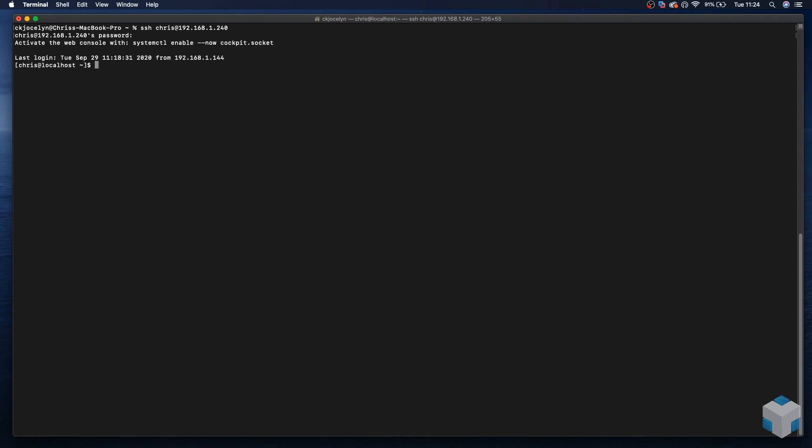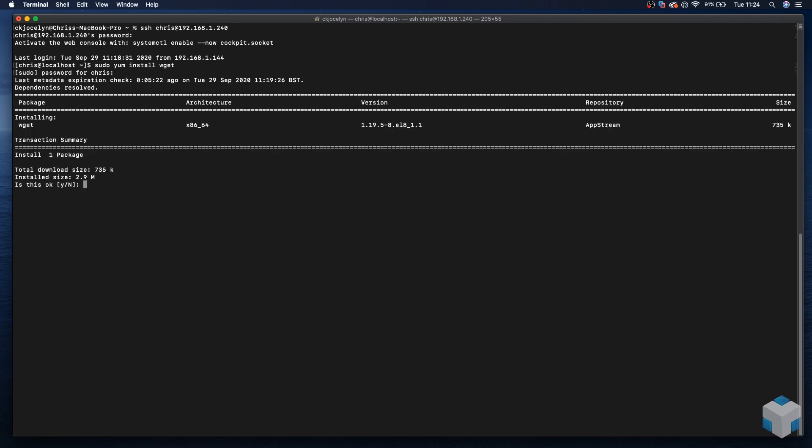First thing to do is make sure we have some prerequisites installed. The first one will be wget. This is because we'll be downloading the installer from our website via HTTP. The command is sudo yum install wget. Enter the user password again, and yes.